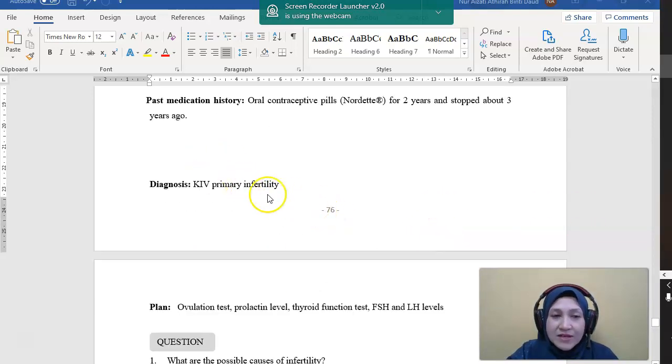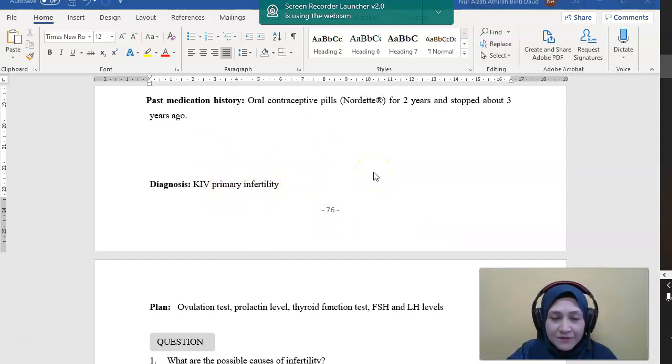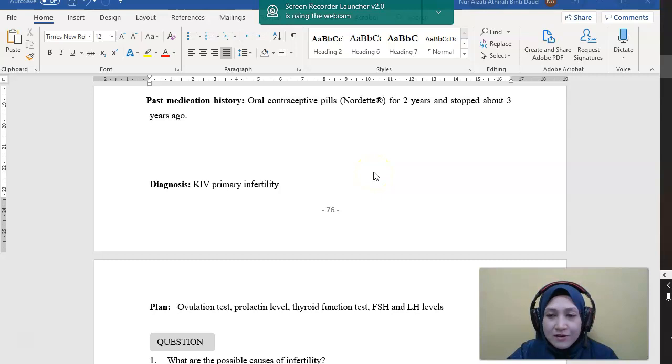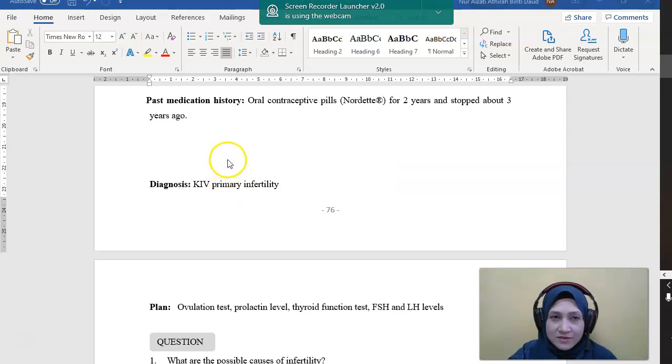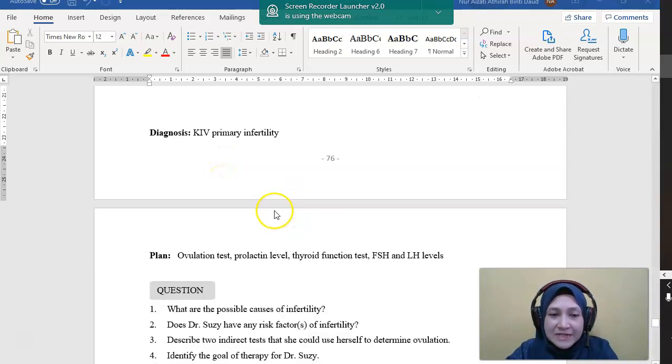Diagnosis now: KIV for primary infertility. So primary infertility as we have discussed before, she has not conceived before. So that's why we can say that she has primary infertility.